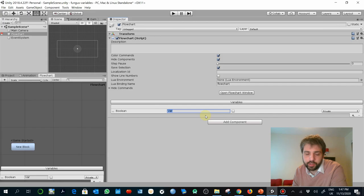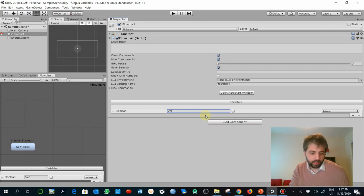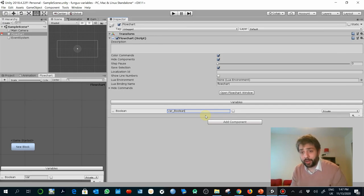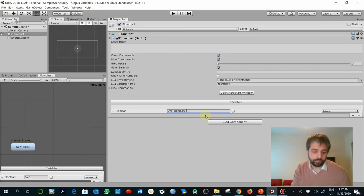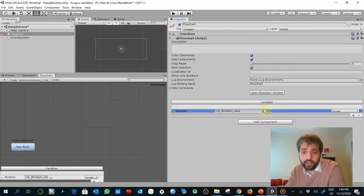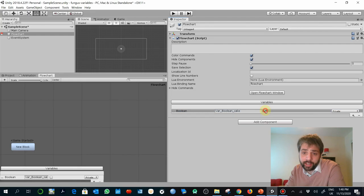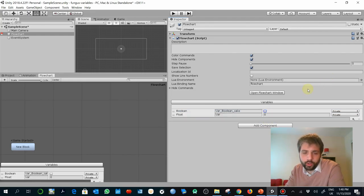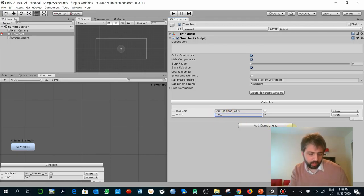It is very important to always create the right names for your variables — names that help you identify them. It is common, for example, to use things like 'var_boolean' to indicate that this is a boolean variable, and then add a description like 'cake'. You can also create a float variable the same way — for example named 'float_time'.